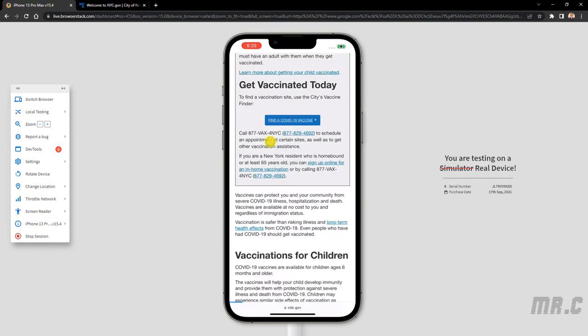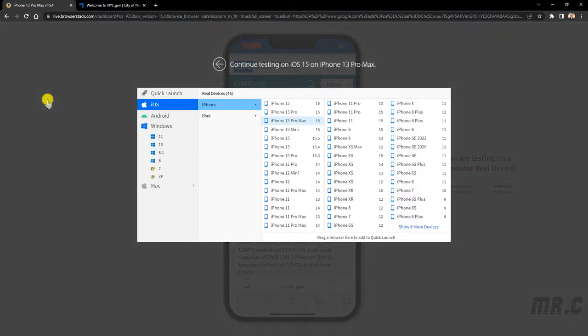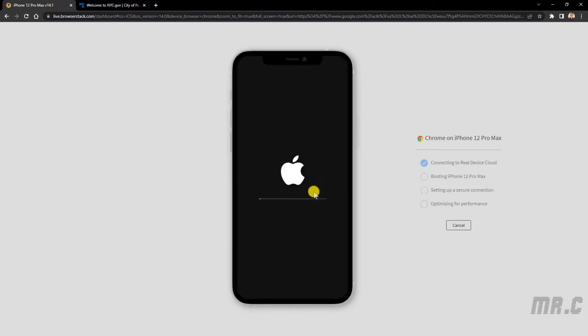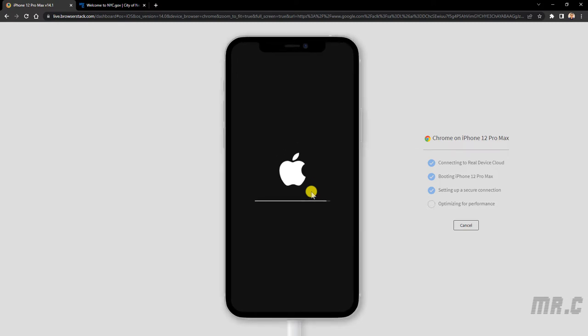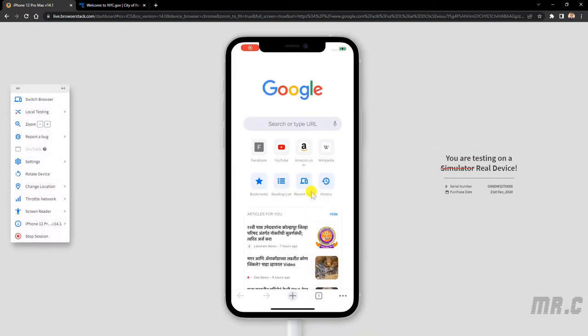In case if you want to change the browser, you can click on the switch browser, and then select another instance of the devices. For example, I want to perform the testing on the iPhone 12 Pro Max on Chrome. Again, the system will help me to create a simulator device for the iPhone 12.